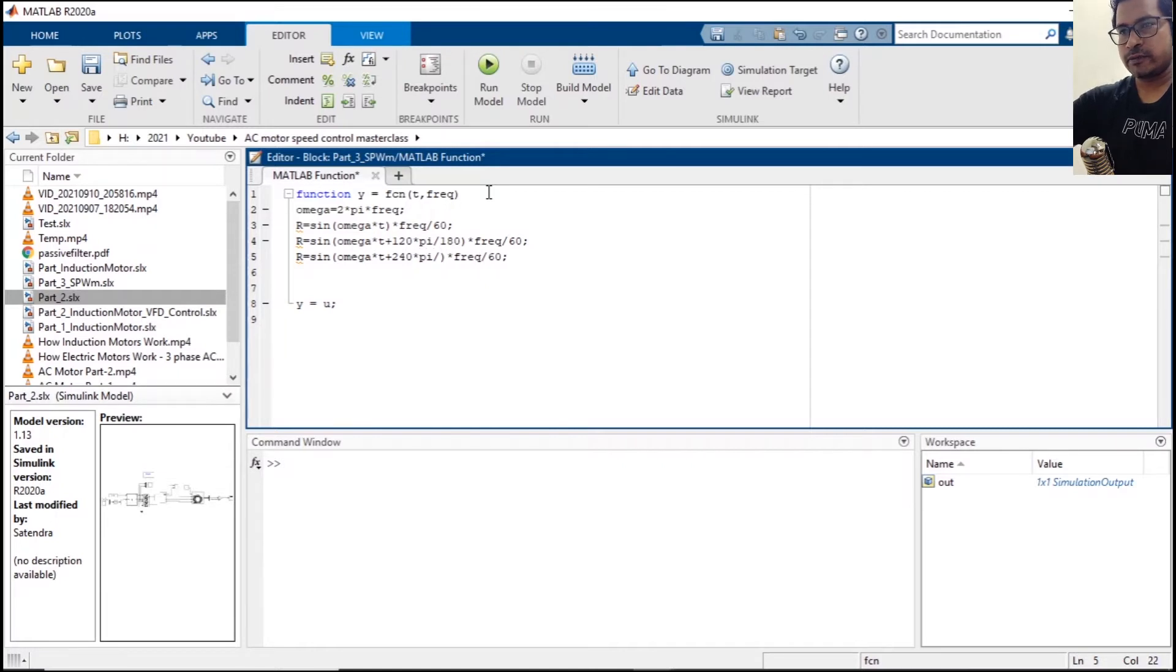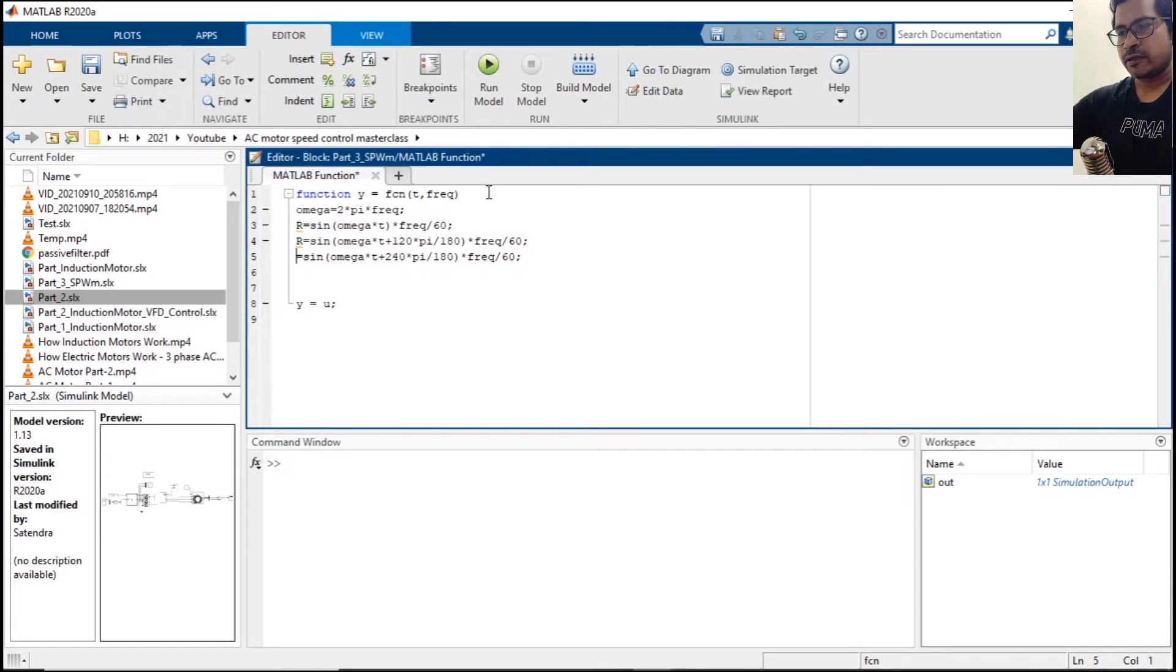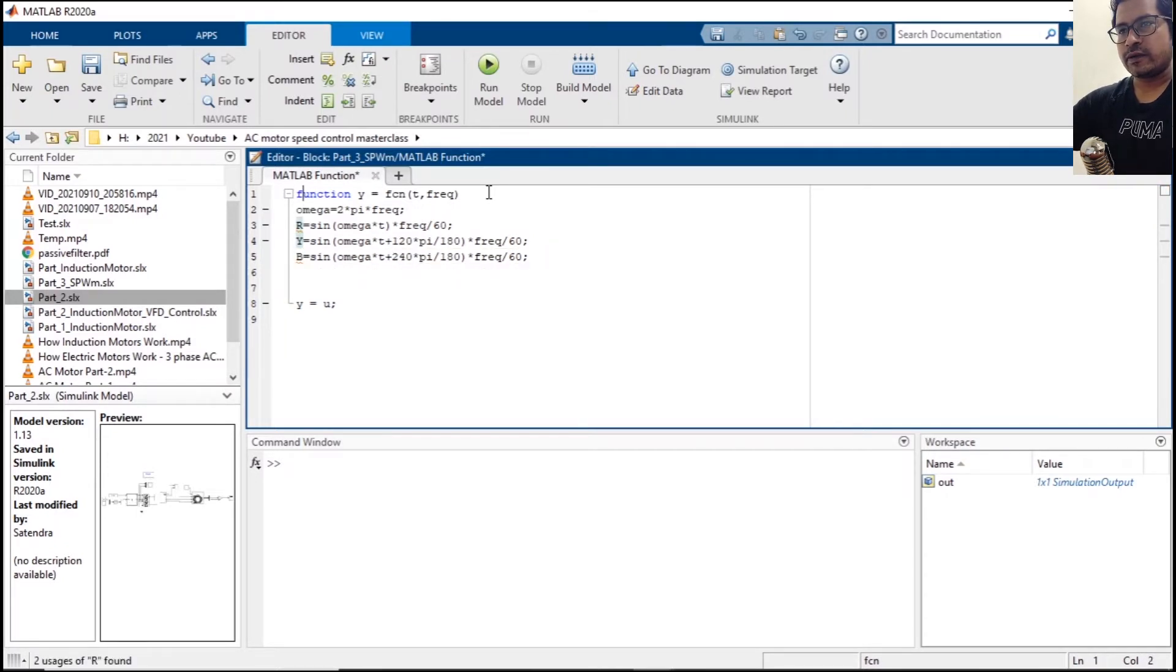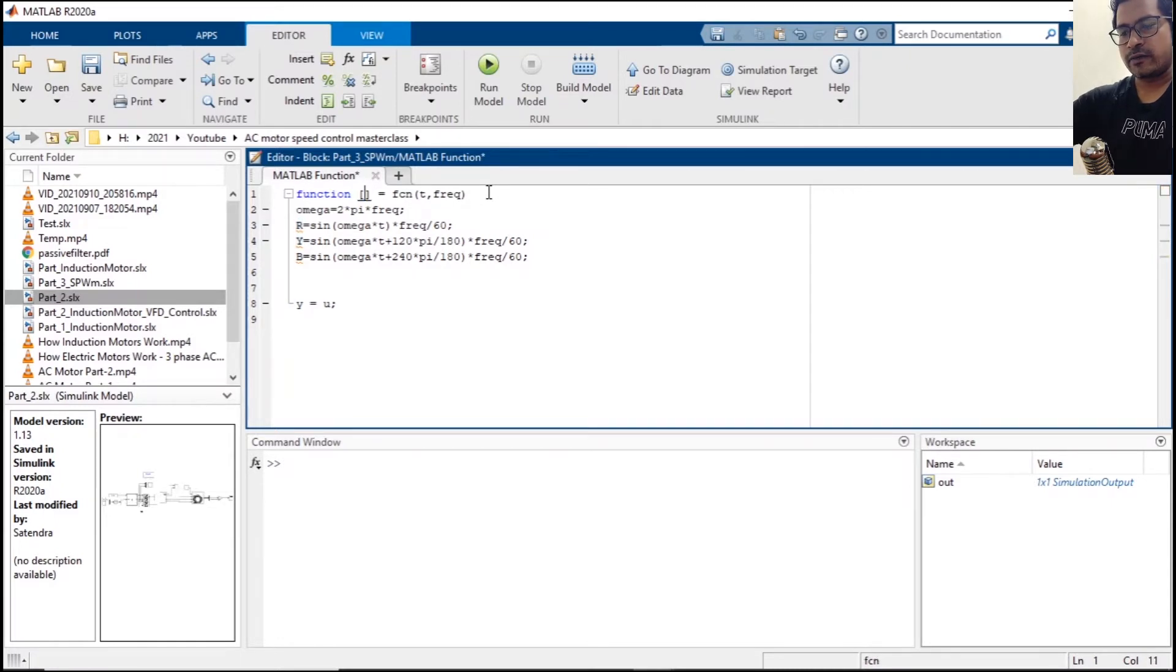Pi over 180, and let's change the signal name here: B, and this will be Y, and this will go as output here. The output will be R, Y, and B.